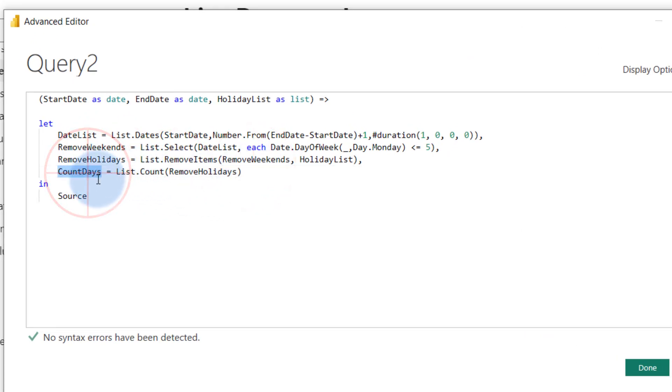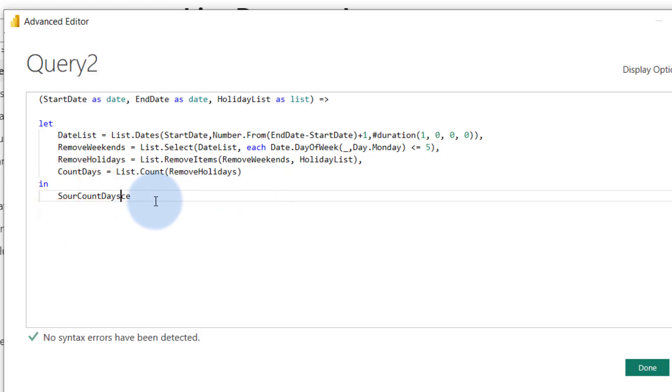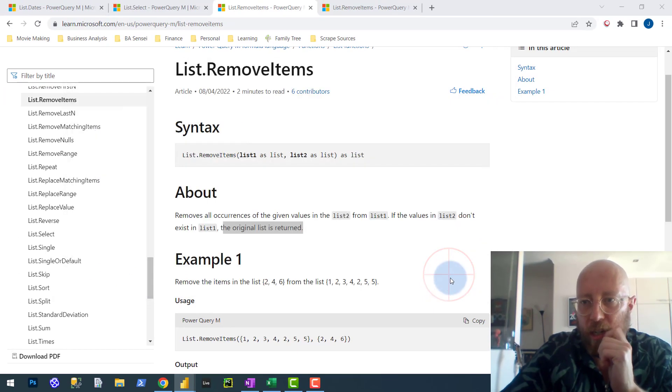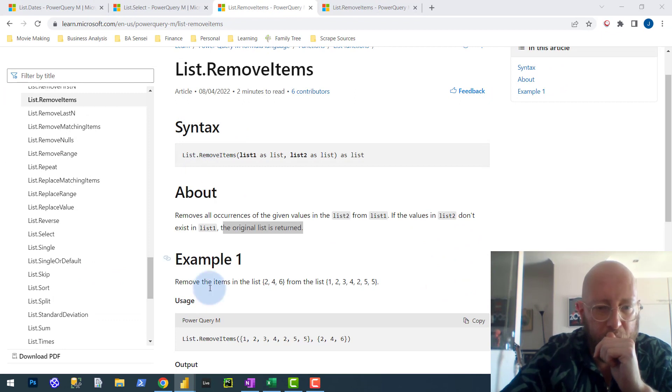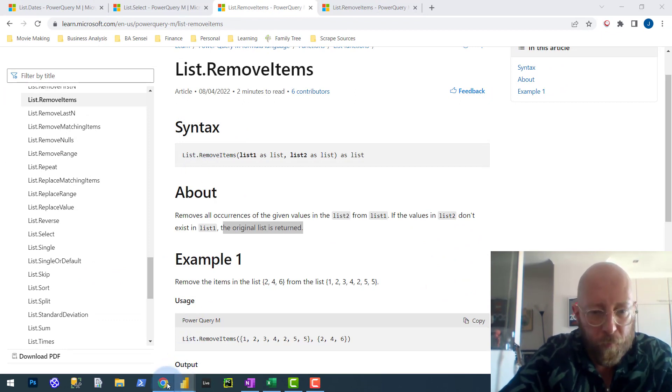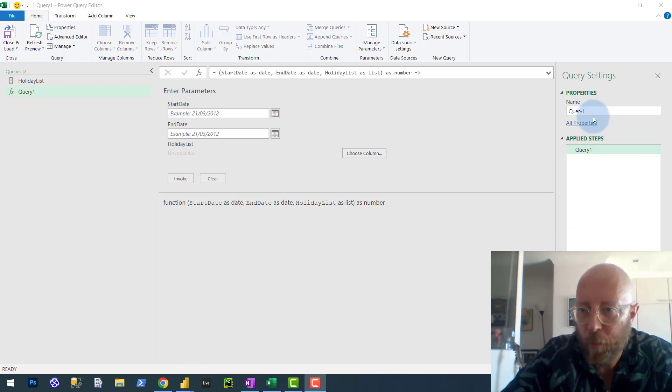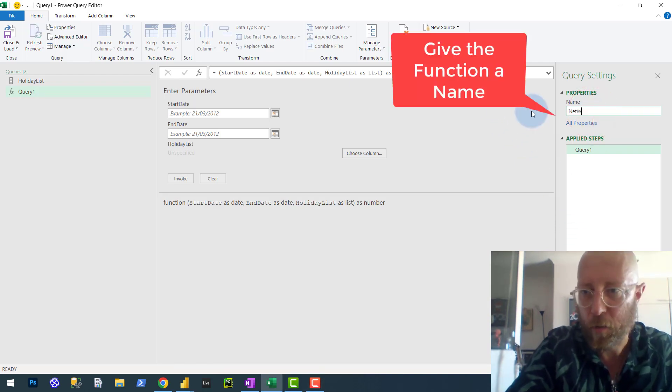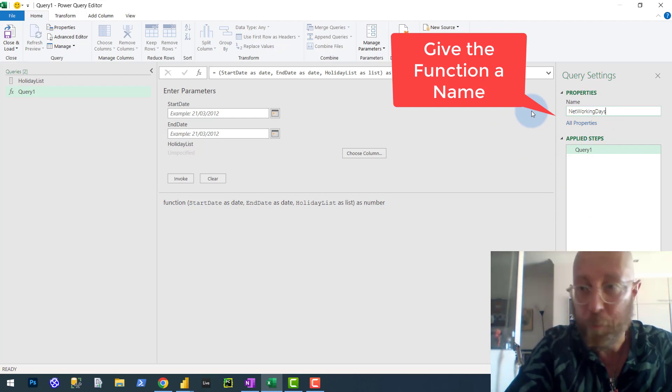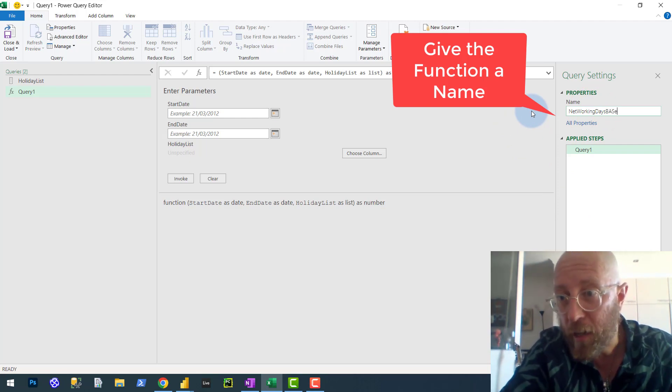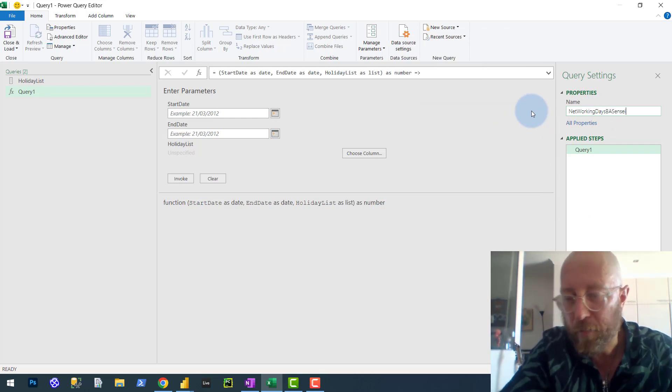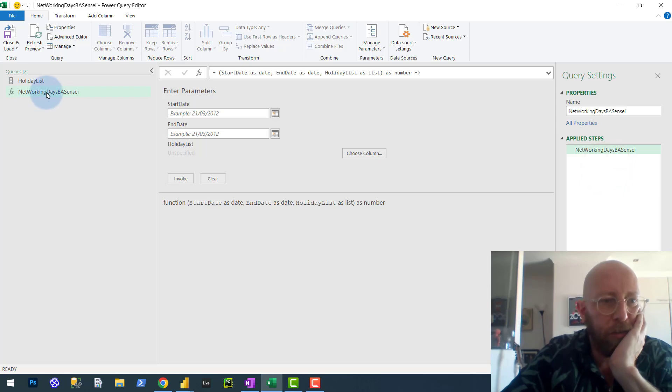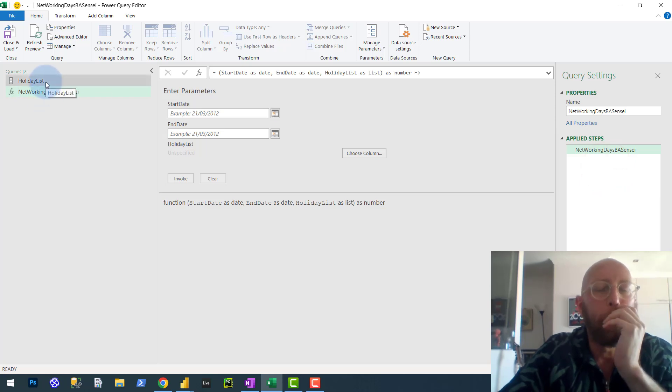And then what we're going to do is how M works - you just need to end it right there. And now we actually want to give it a name. So what we're going to call it, we're just going to call it network days of BA Sensei. So let's give it a name. So now we have that.